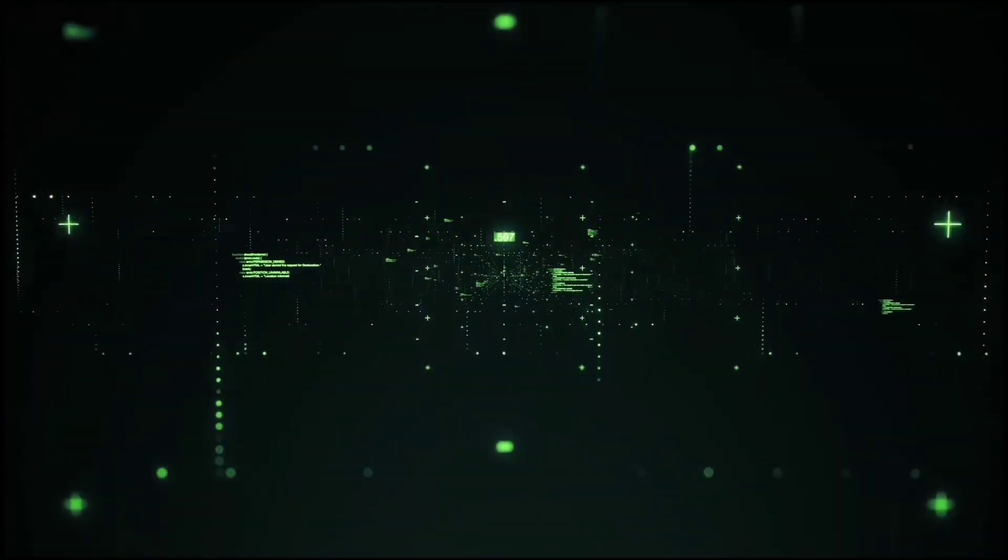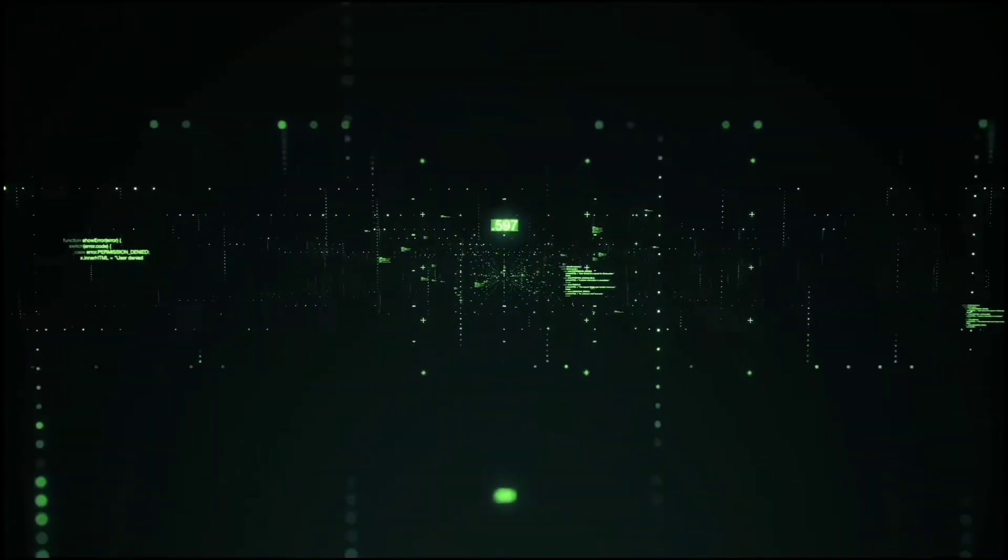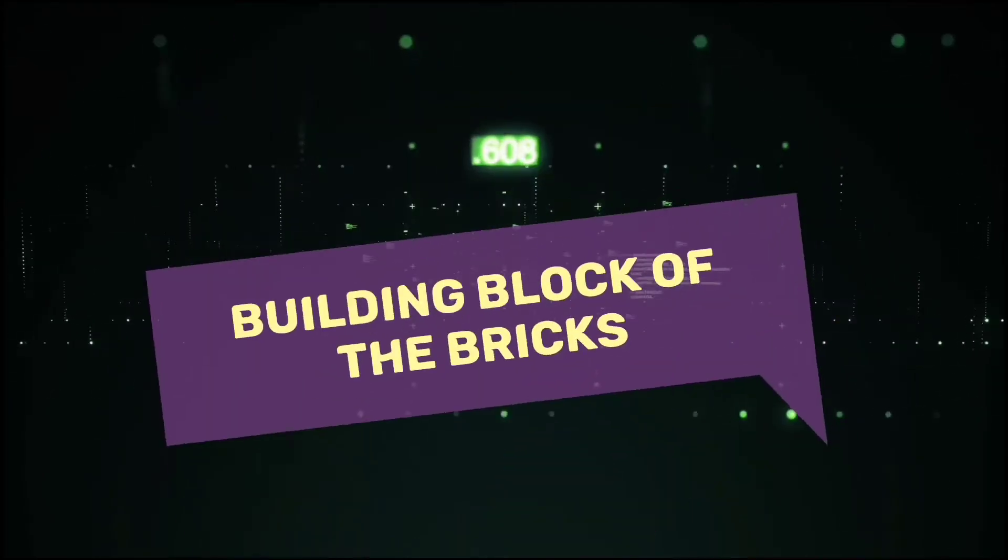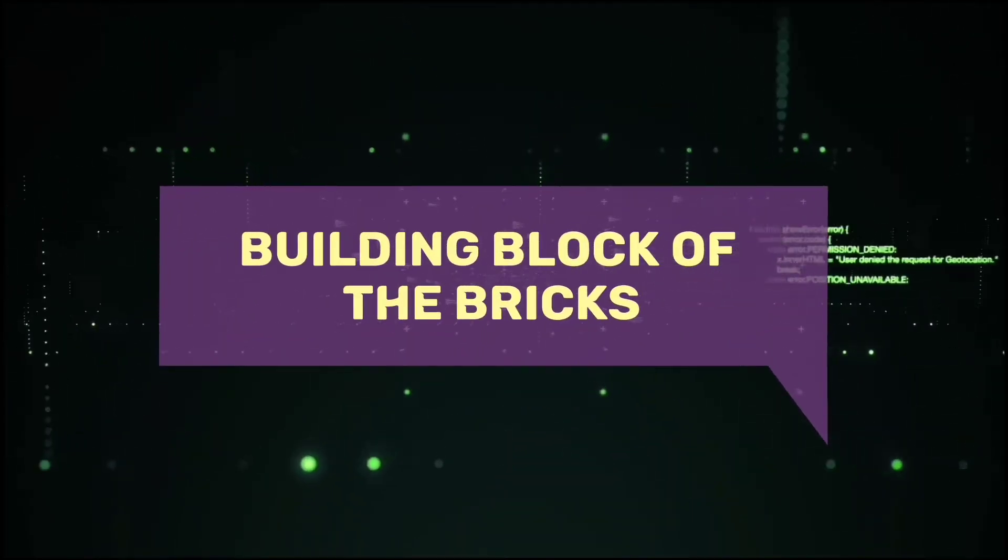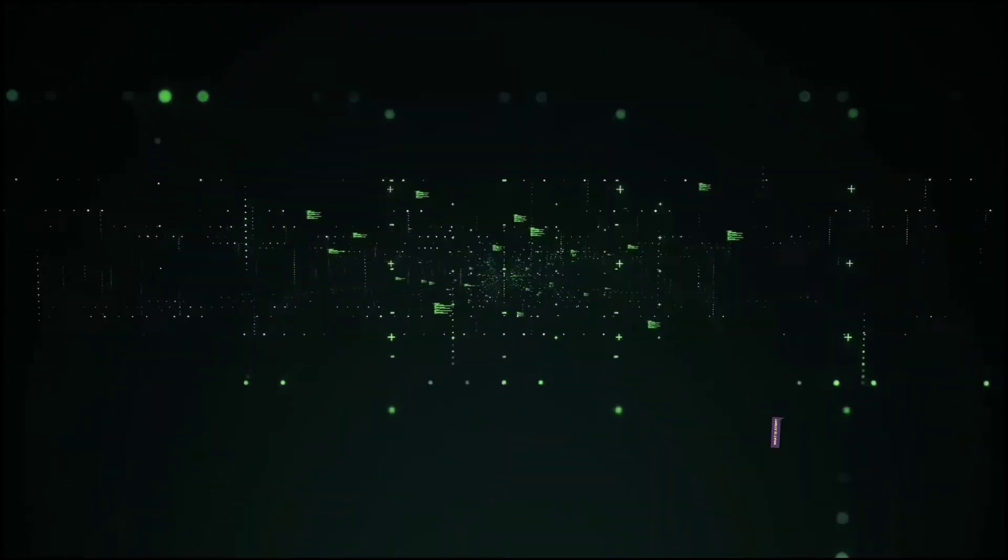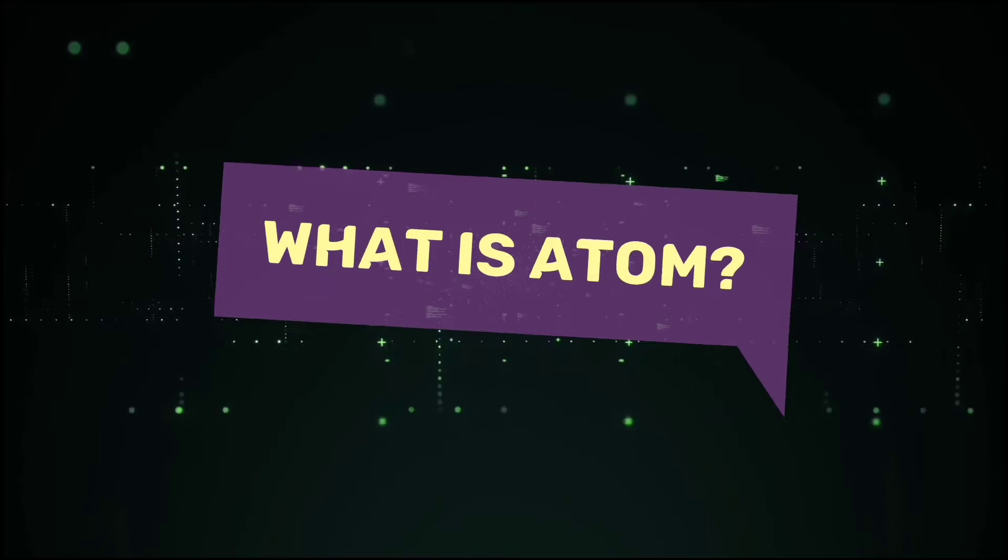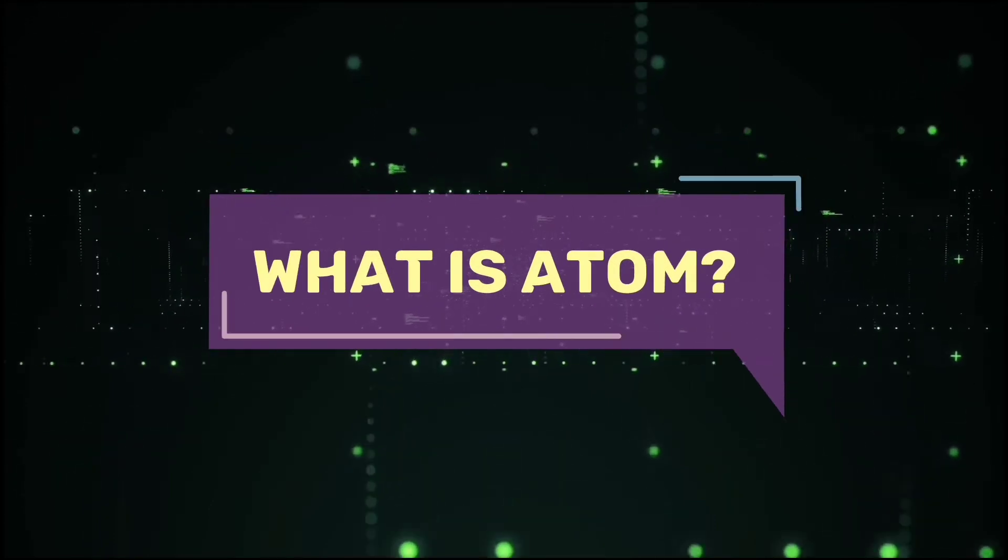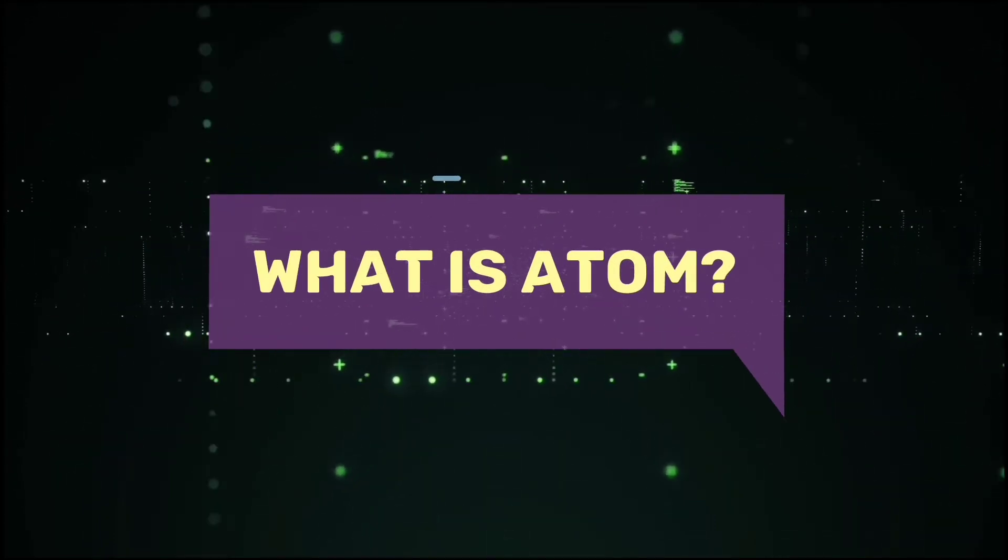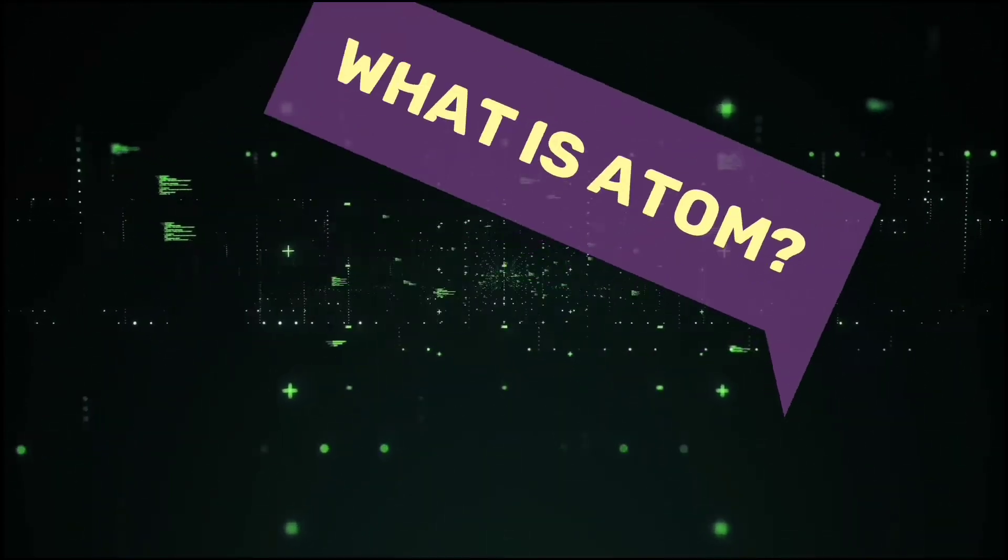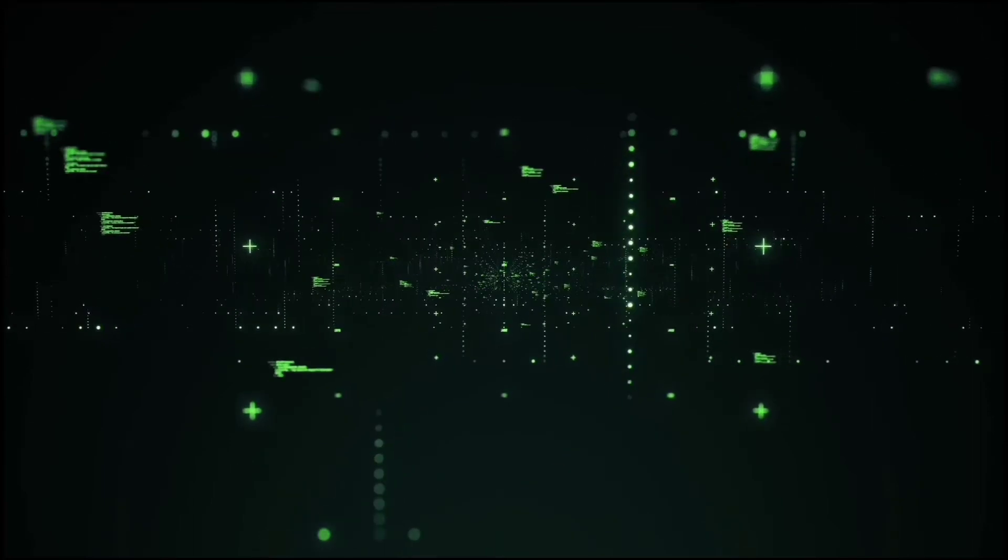Okay, as I say before, we are going to see about what is the building block of the bricks, but the title of this video is what is atom? What is the relationship between the title of this video and the question I said? Soon you will understand.